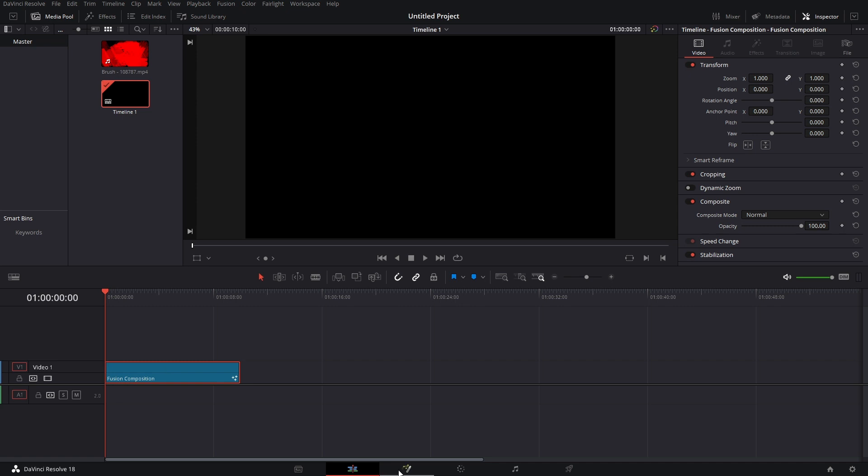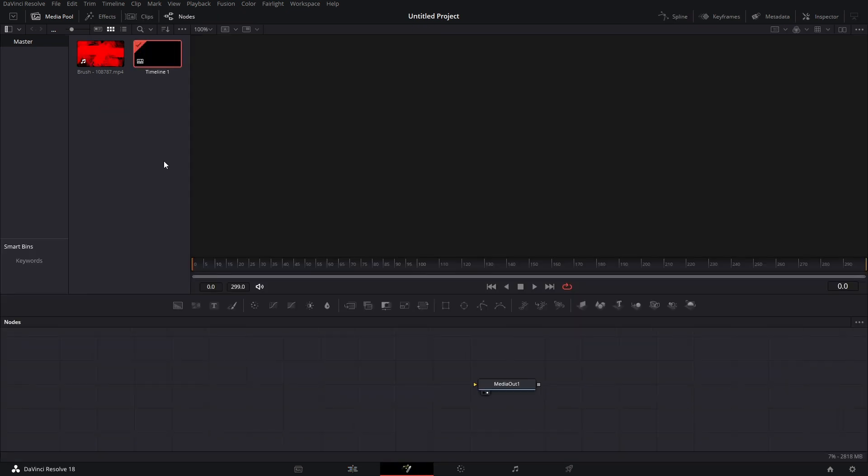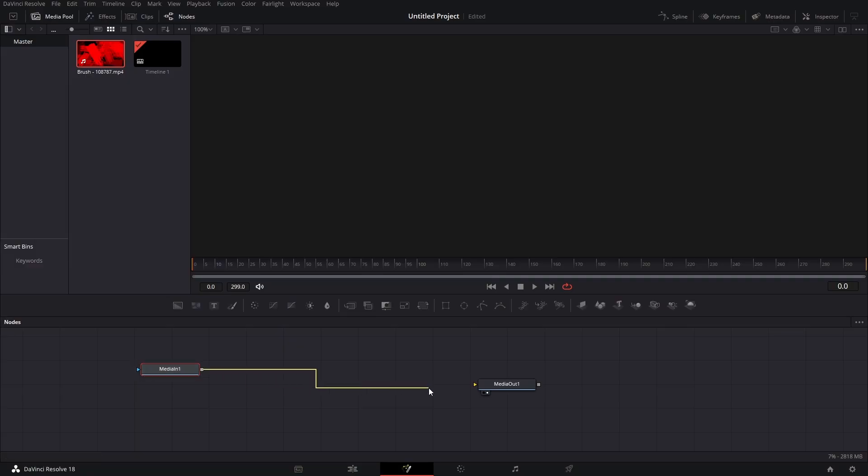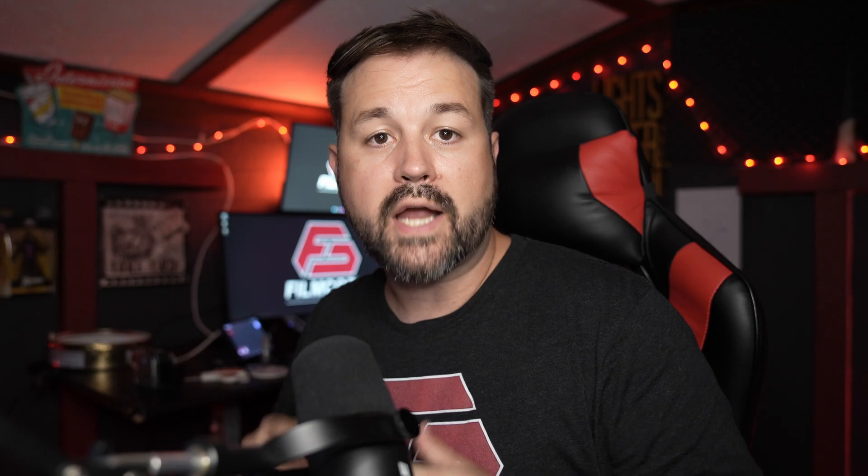We're going to go over to the Fusion tab. On the Fusion tab, we're going to grab our background. The background can be whatever you want it to be — it can be a video, a still image. I'm using a video that I found online for free. Now we're going to connect that to the media out. I created a guide for the size of the box and the avatar on the call outs — click the link in the description and go ahead and download that.